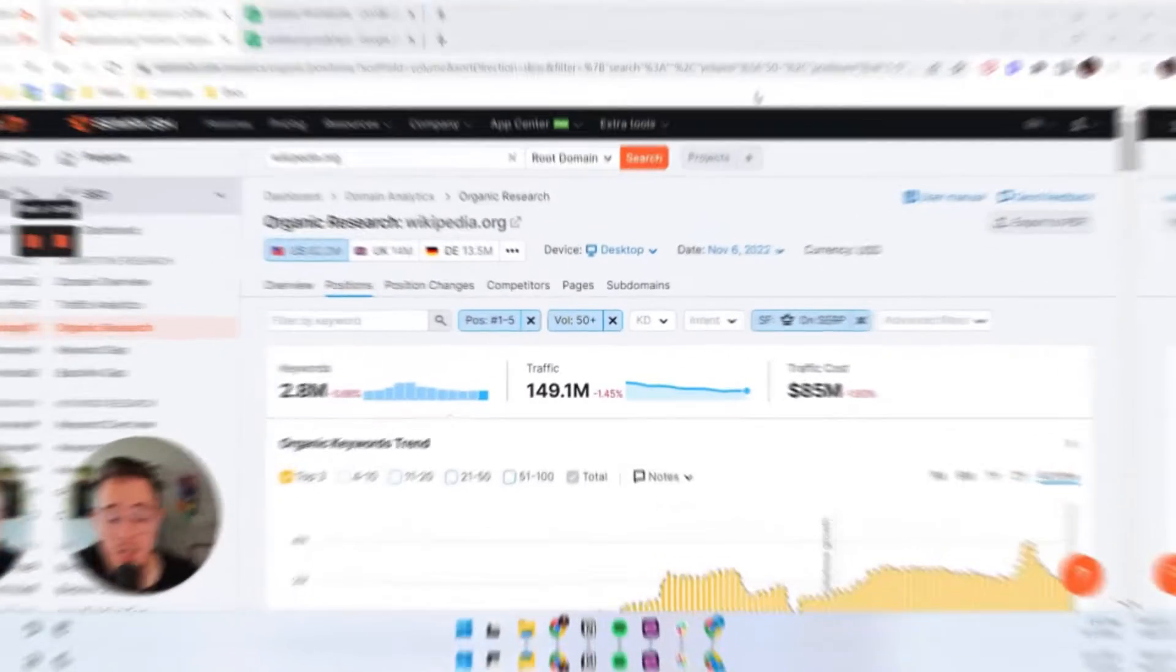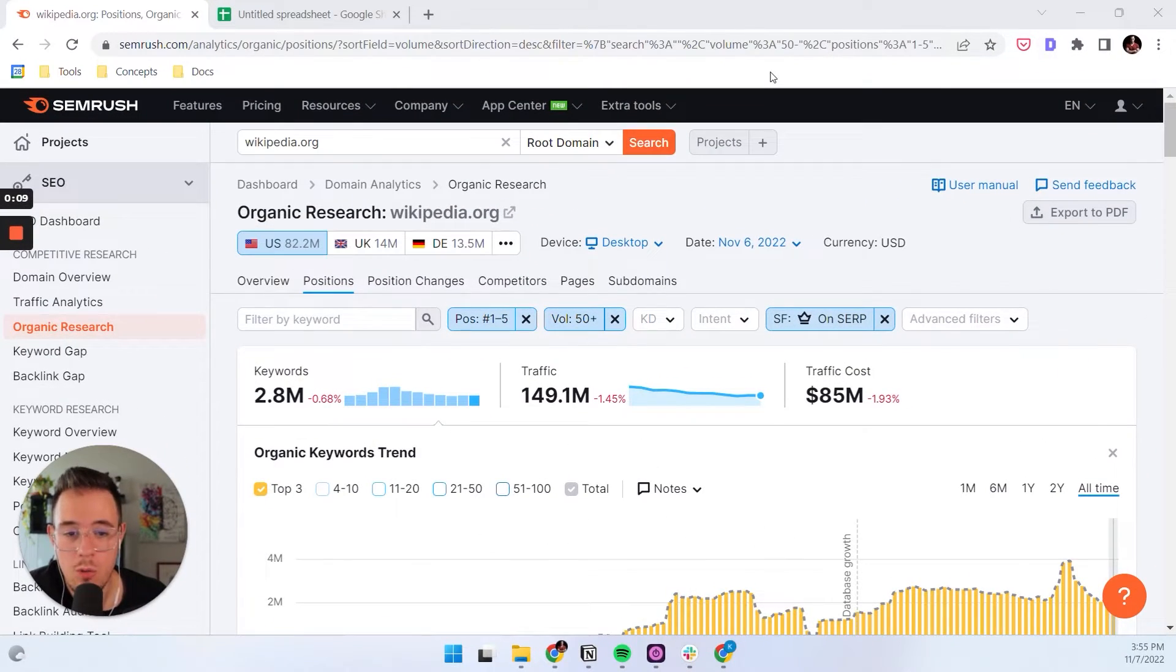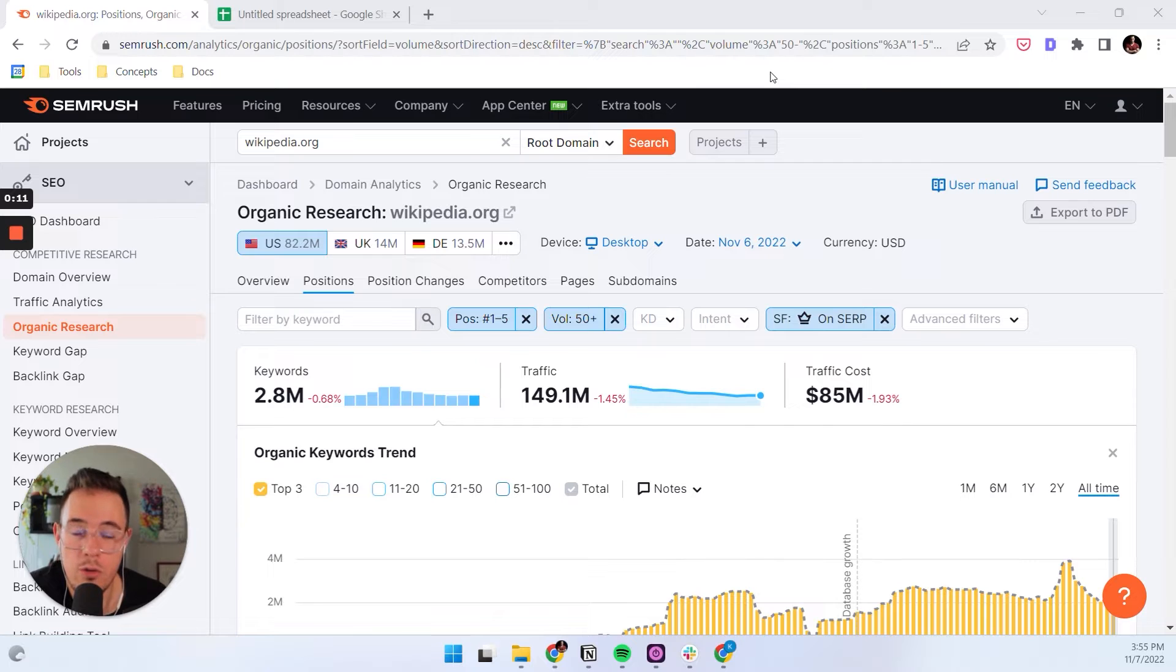Hey, this is Kevin. Welcome to another video in which I explain one of my standard SEO workflows that I use all the time. Today, I want to show you a workflow in which I discover new featured snippet opportunities.